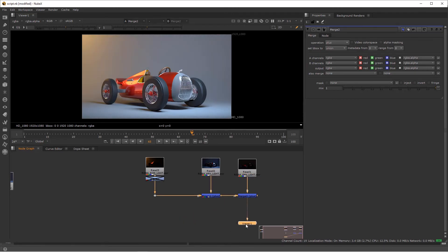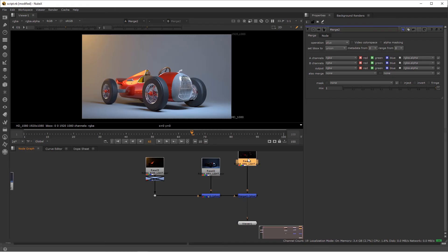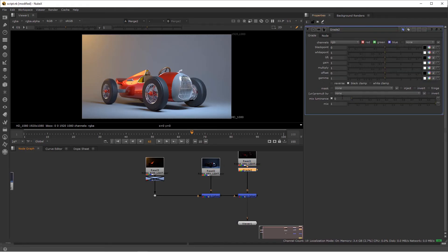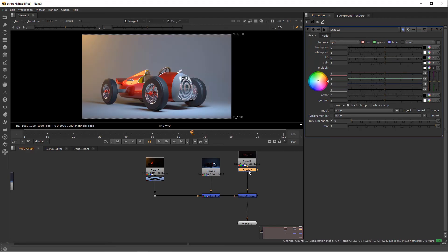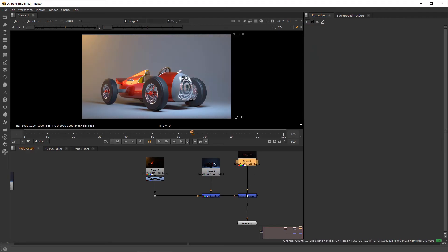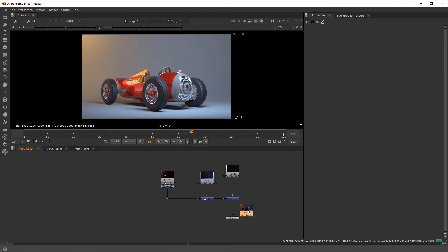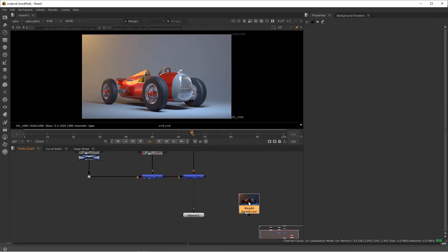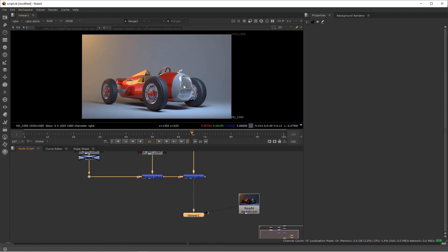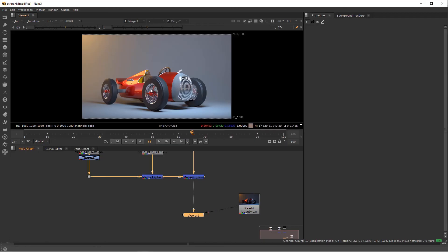it will happen a lot when the client asks for a warmer environment in general. So all you need to do is you drop in a grade node, go to multiply and start introducing warmer color. Of course, you can do those minor adjustments after the fact. So I'm going to bring in my beauty just to compare the result. So if I select beauty and if you look at here, I'm going to press two, one, two, one, two, switching between the composite and the beauty. And you see, they look identical.